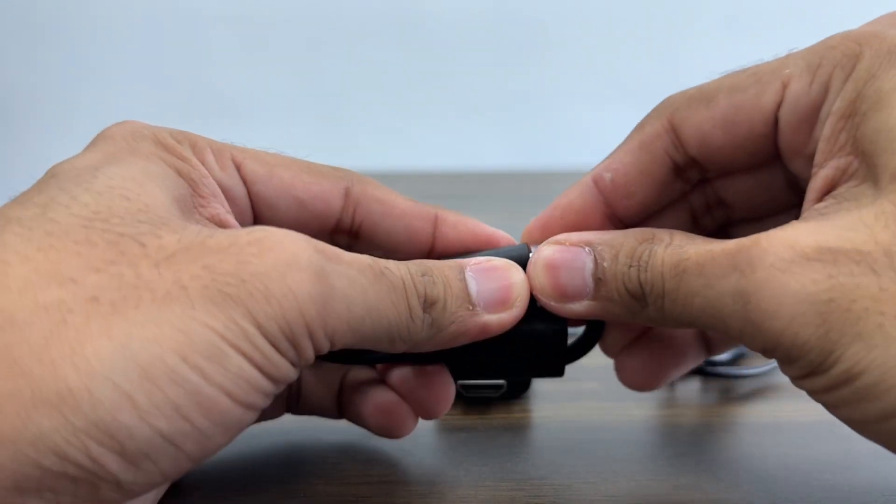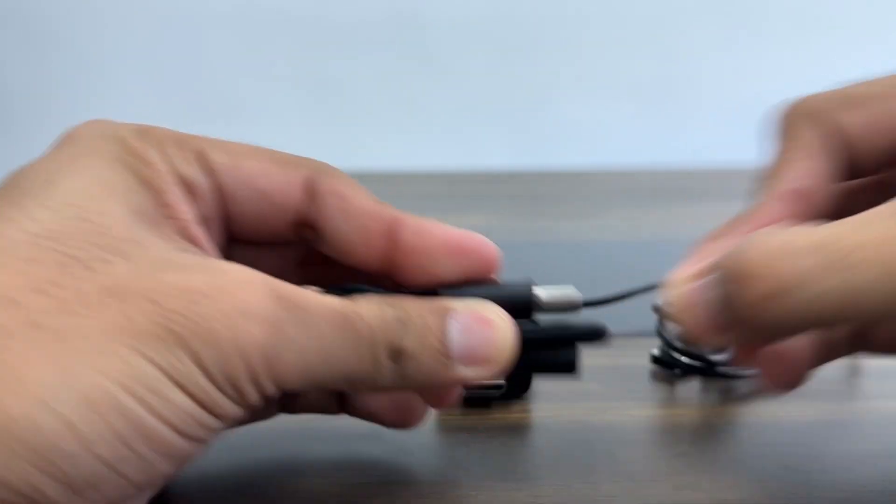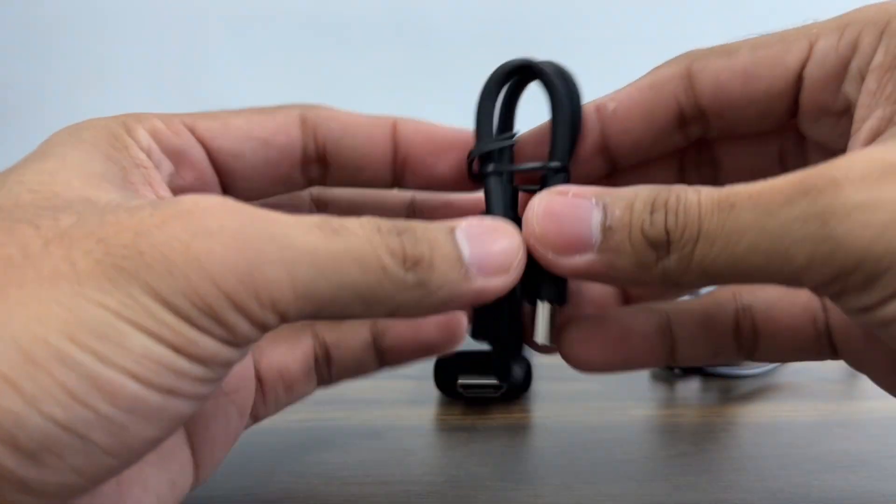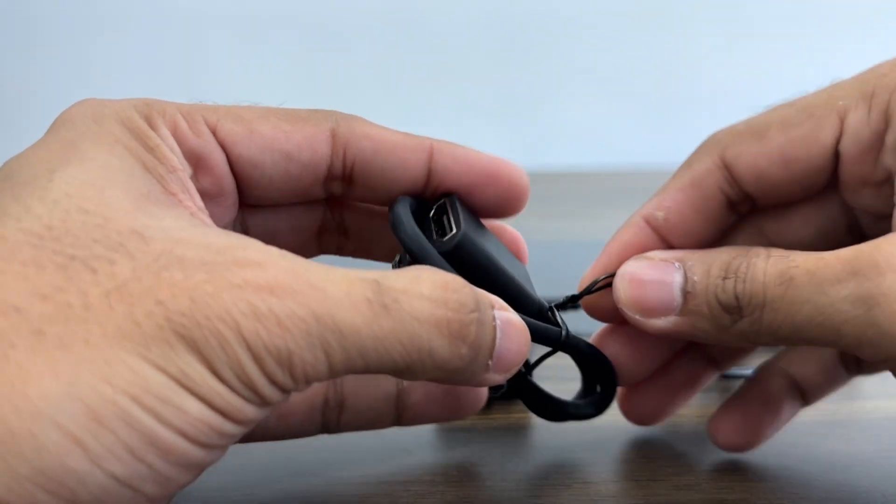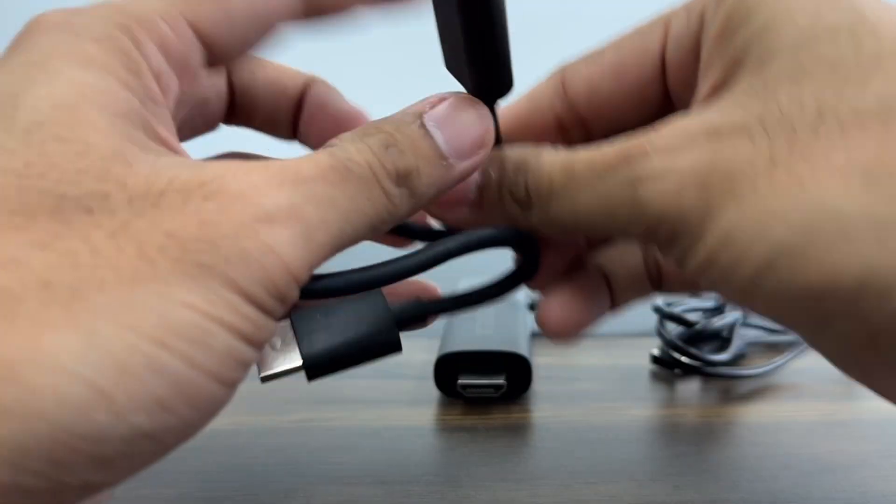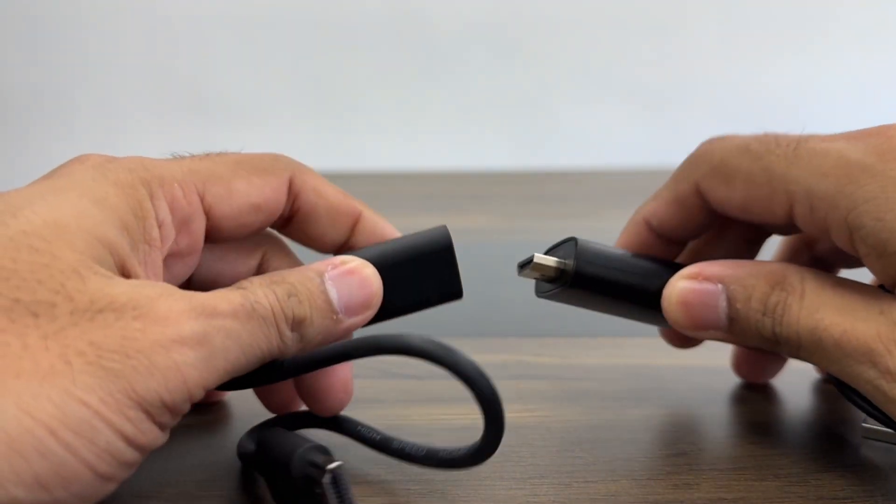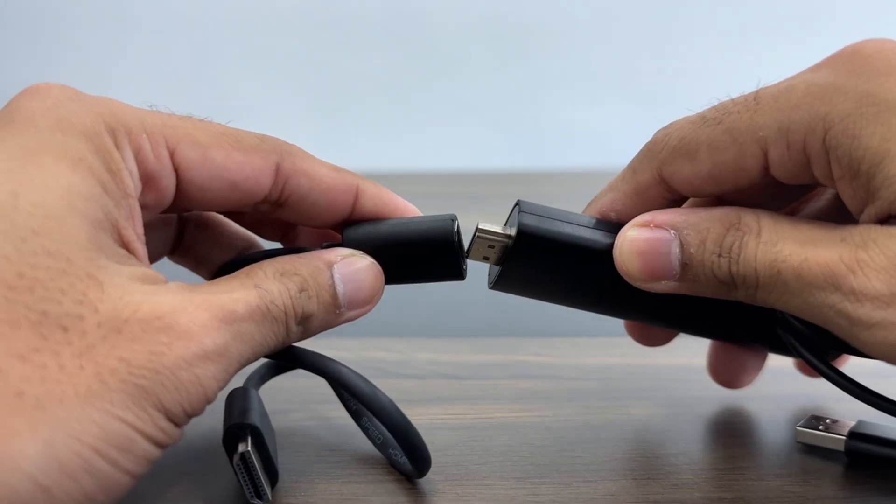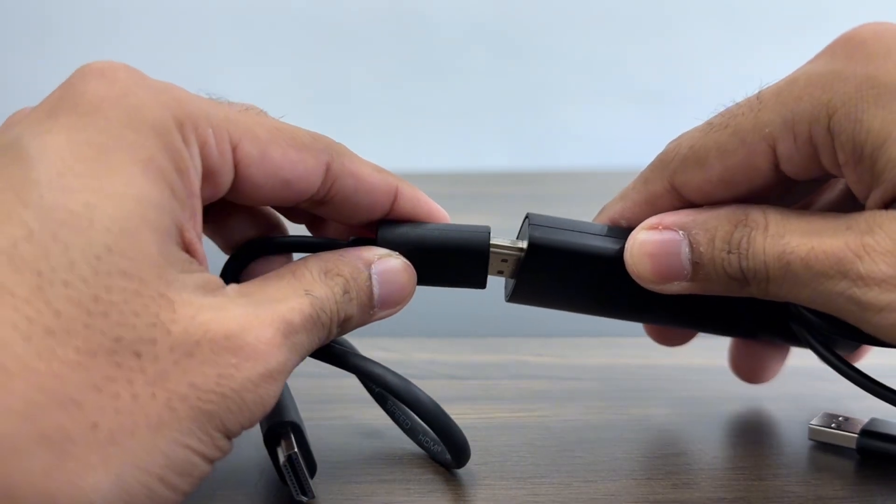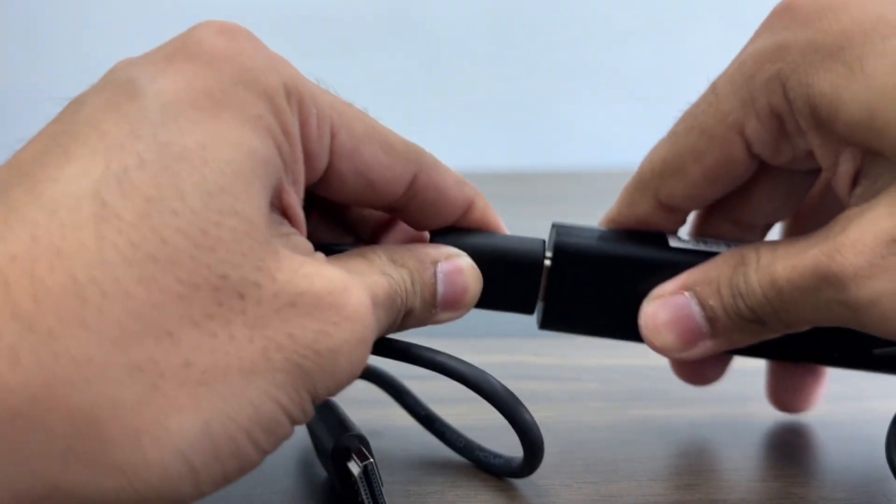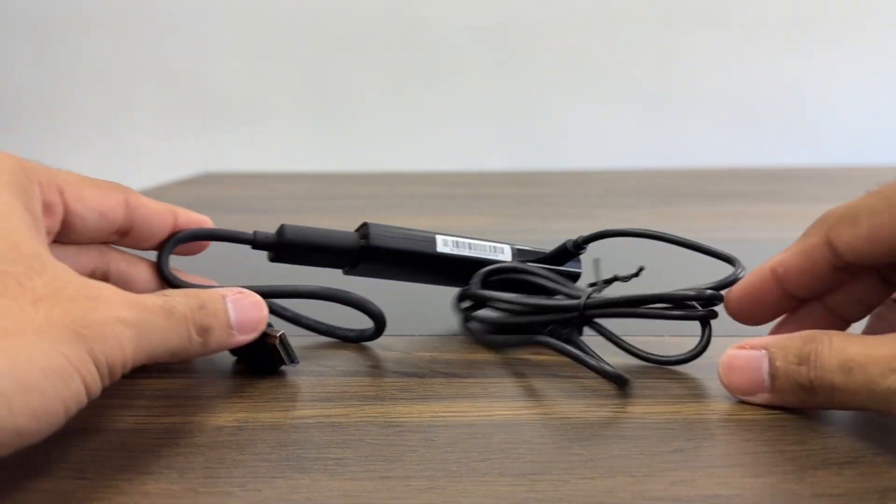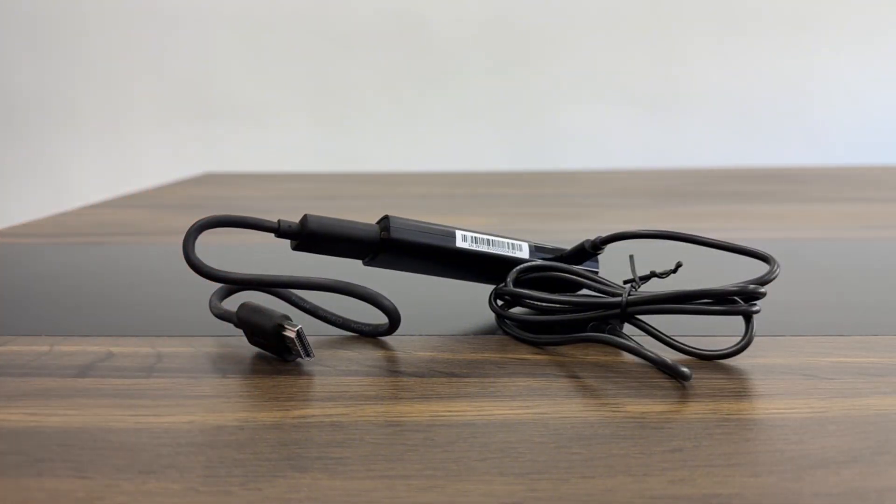Next, take your HDMI extender cable and plug it into the HDMI port of your HDMI receiver. That's it for the receiver assembly. It's that simple.